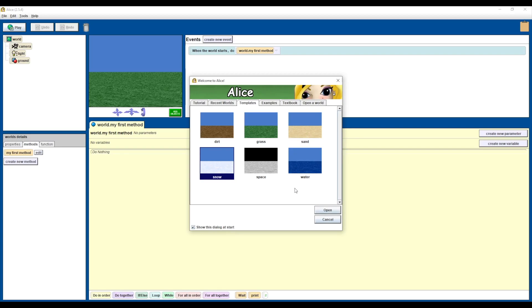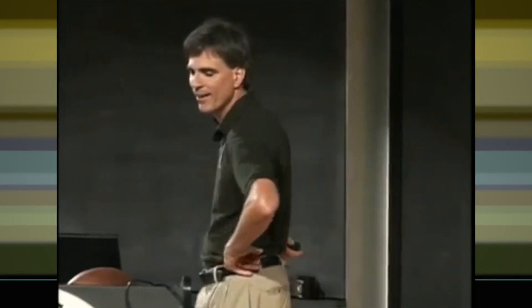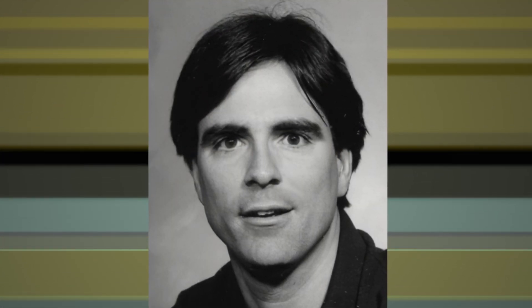Today we're going to talk about Alice 2.5. It's a fantastic app. It was originally born out of the efforts of the guy who did the quote-unquote Last Lecture — Randy Pausch. He was dabbling in virtual reality way back in 1995, and his efforts eventually led to the app we're talking about today.